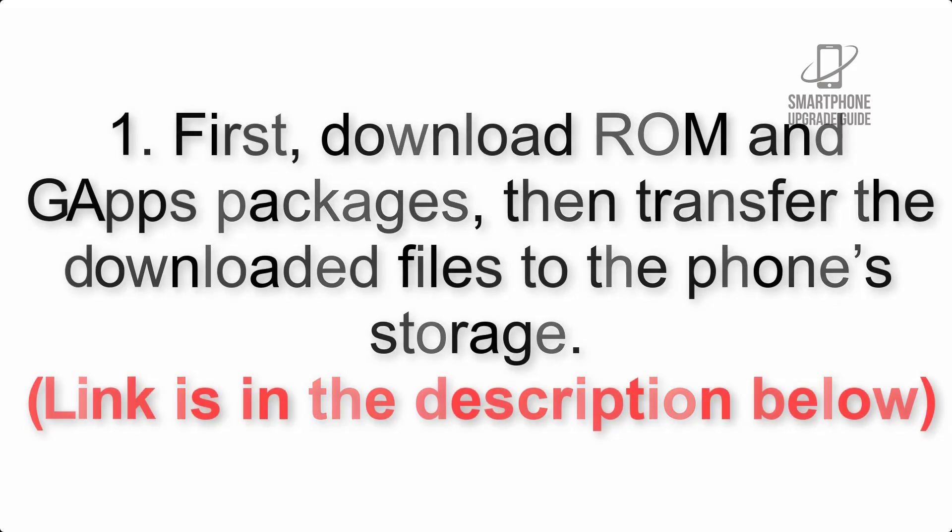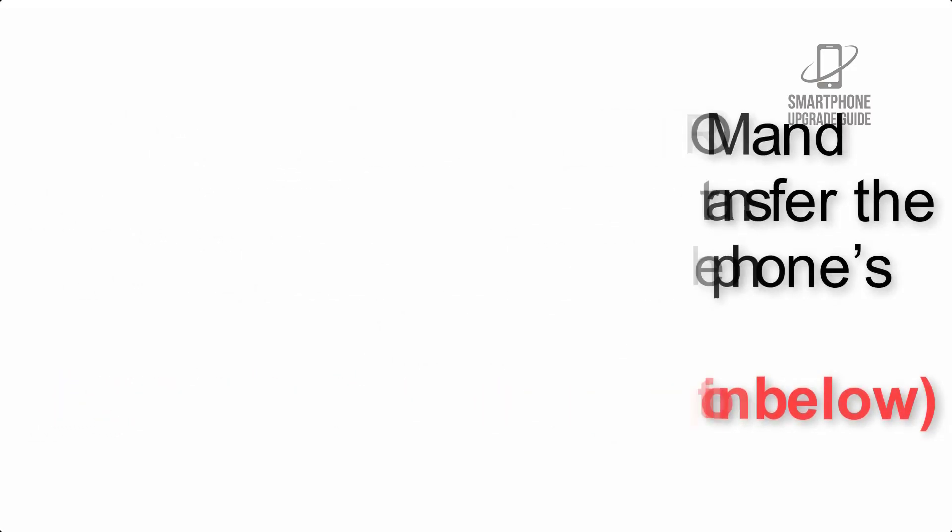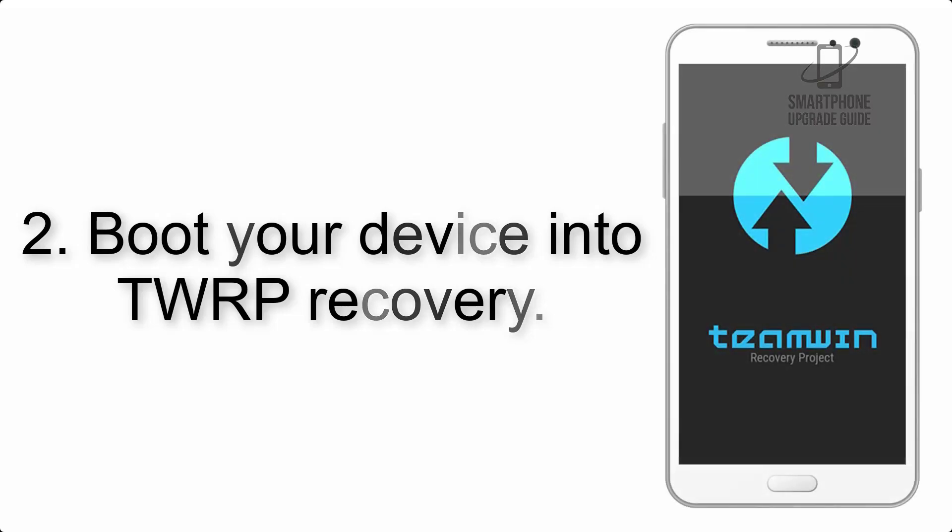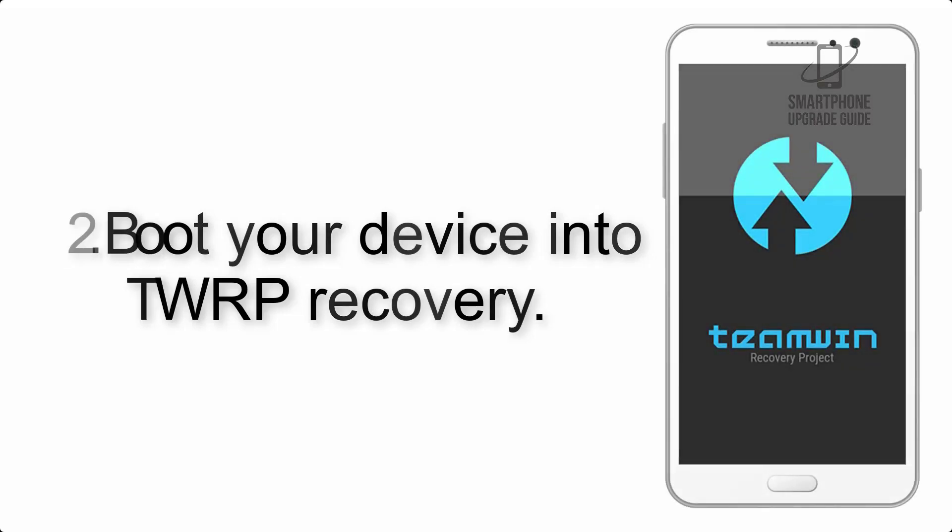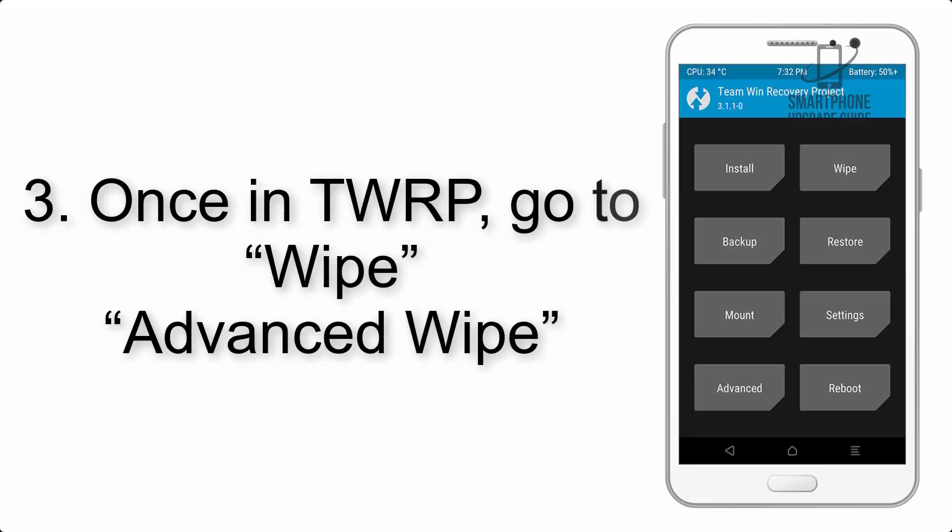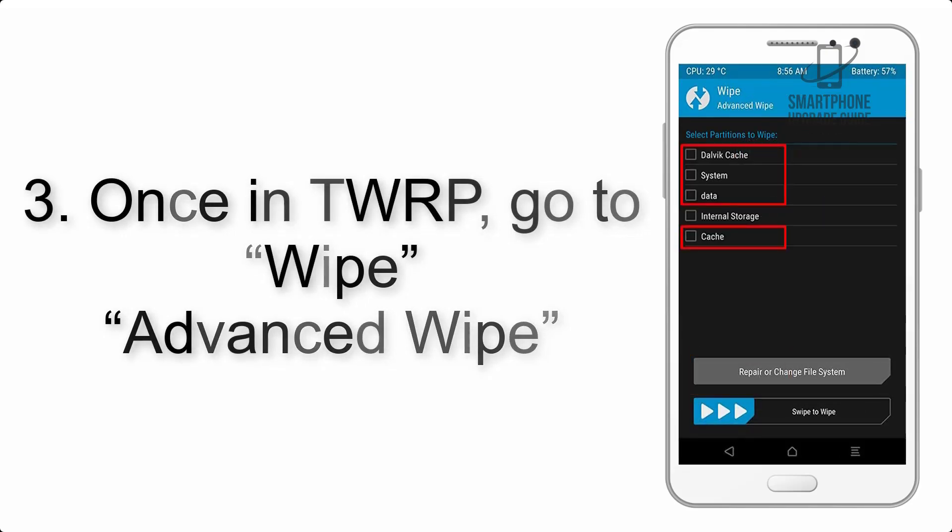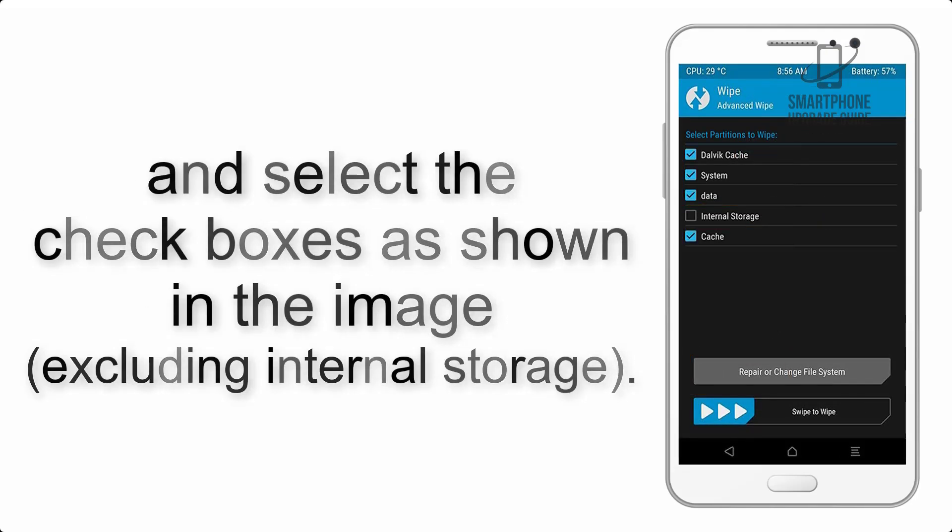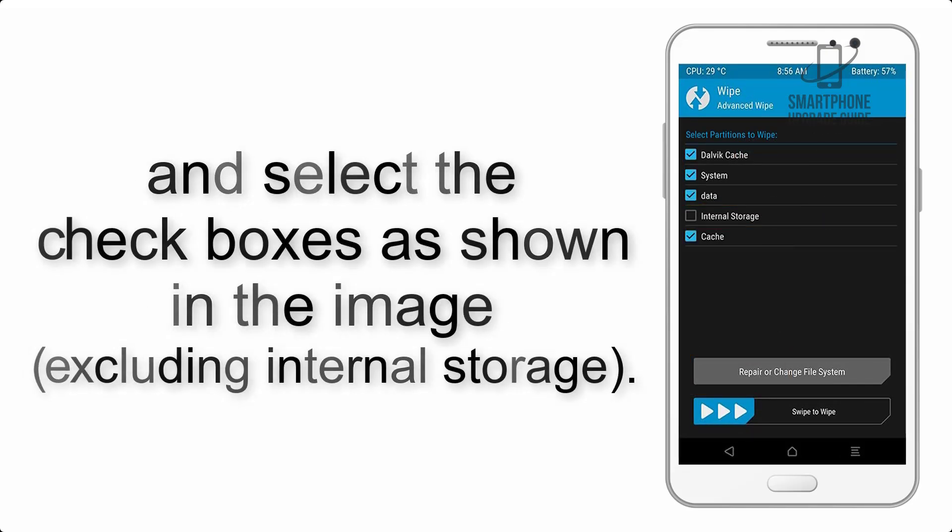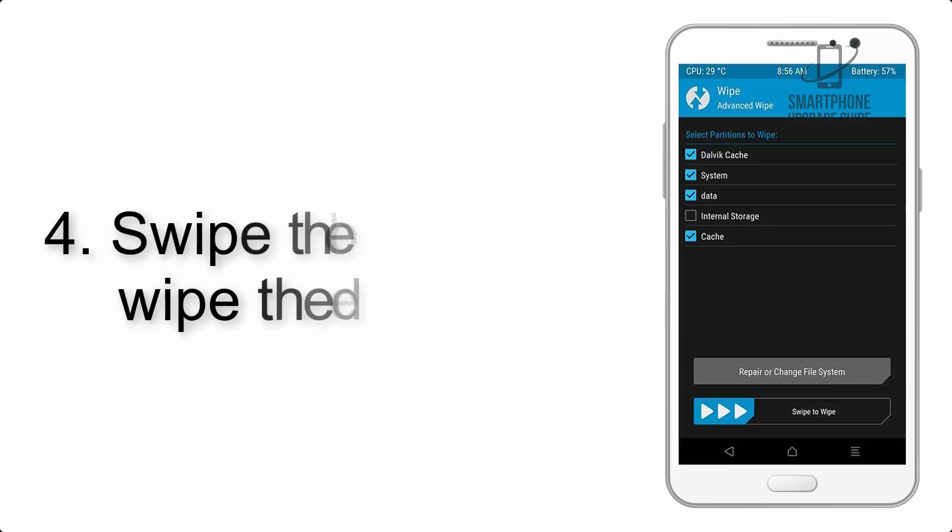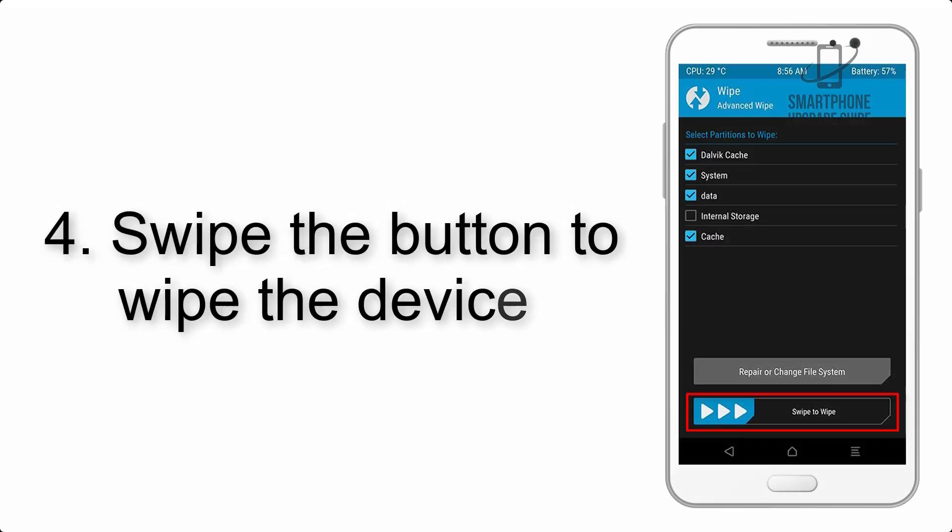Link is in the description. Step 2: Boot your device into TWRP recovery. Once in TWRP, click on Wipe, then Advanced Wipe, and select the checkboxes as shown, excluding internal storage.